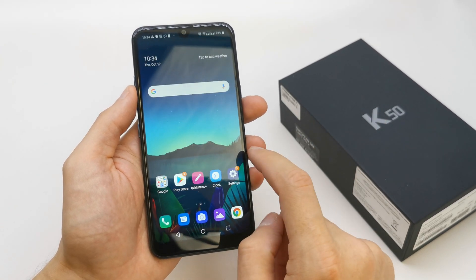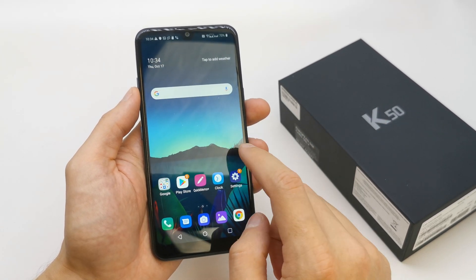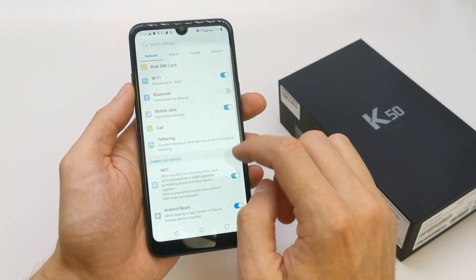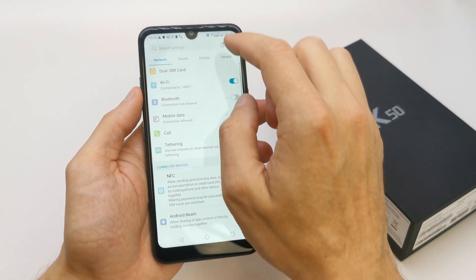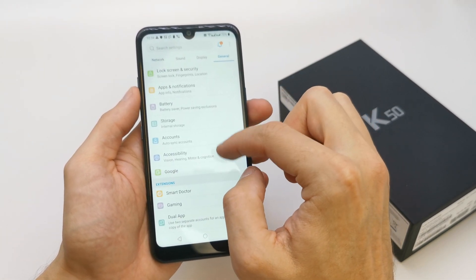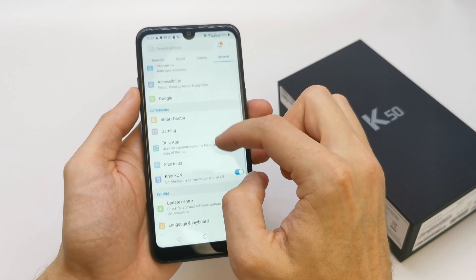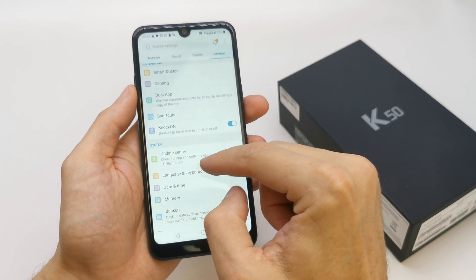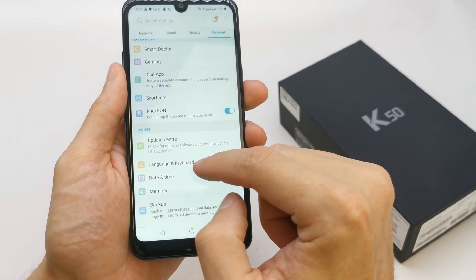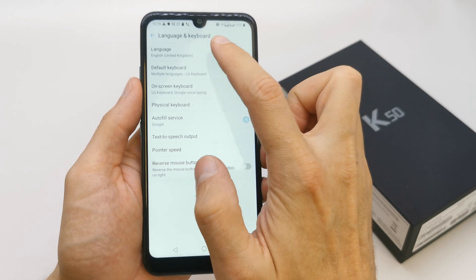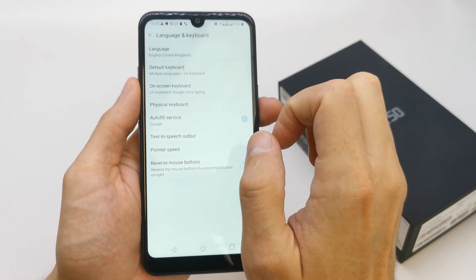To do this operation, go to your Settings, then General, then Language and Keyboard, and then Language.